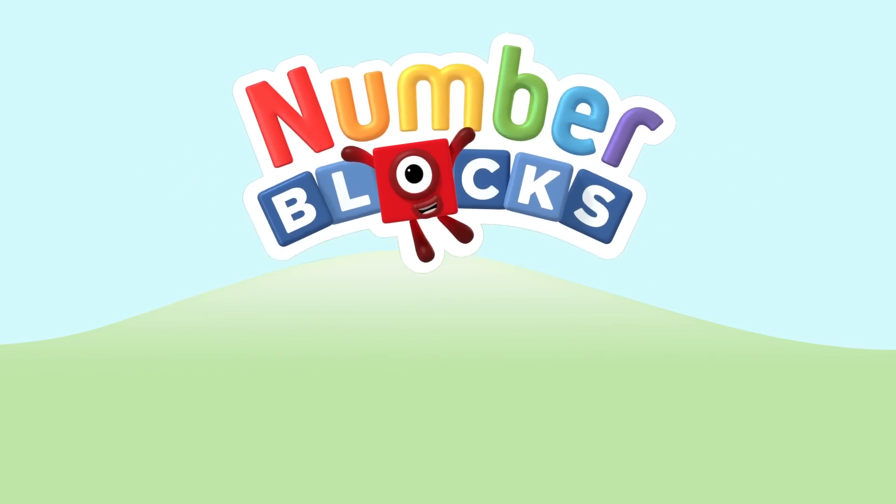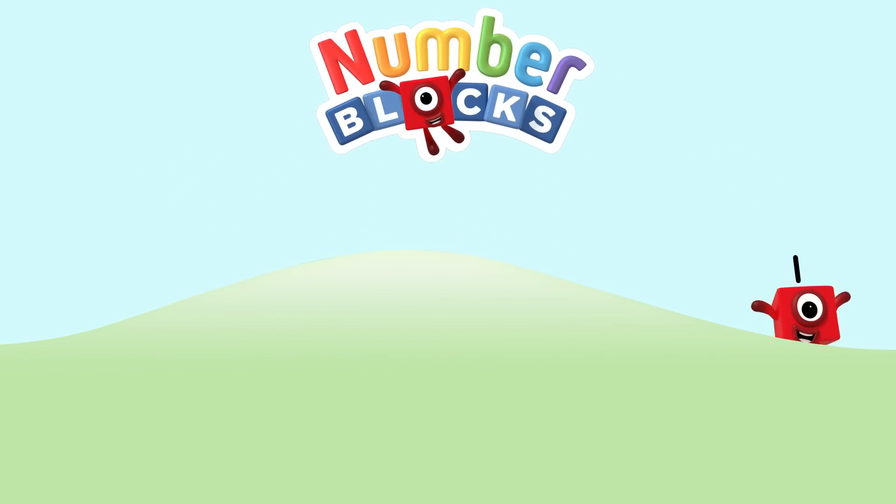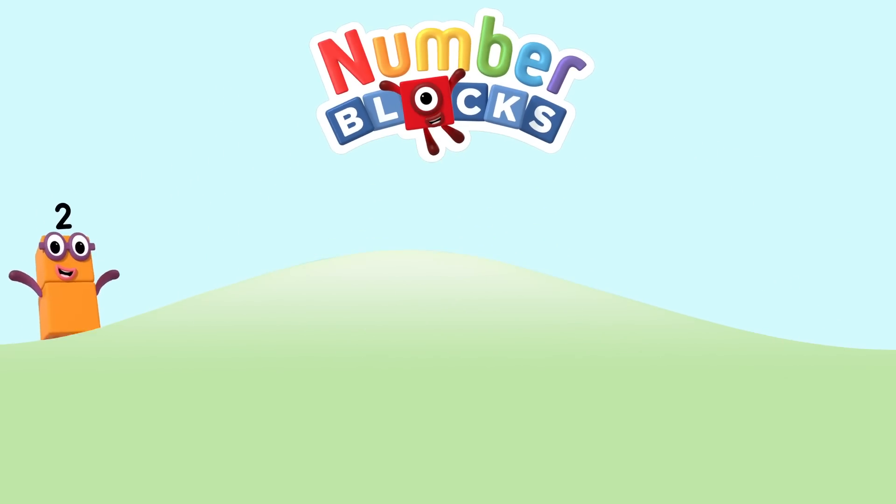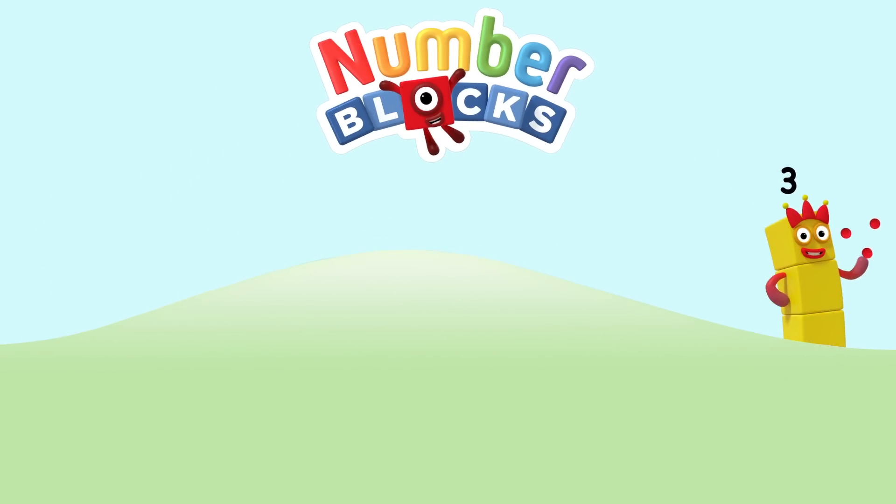One, two, three, four, five. Now we're blocked. One, two, three, four, five. Numberblocks.